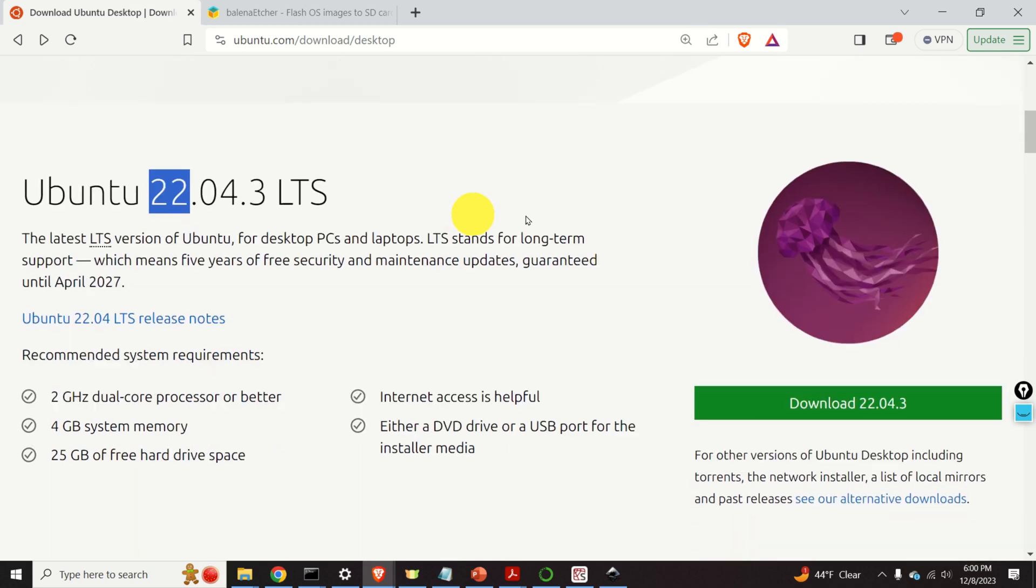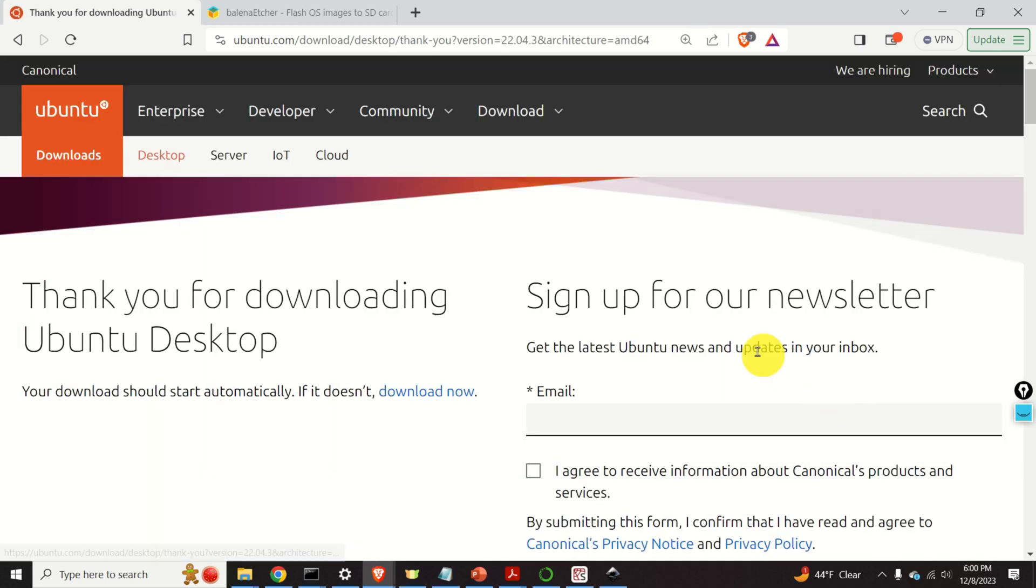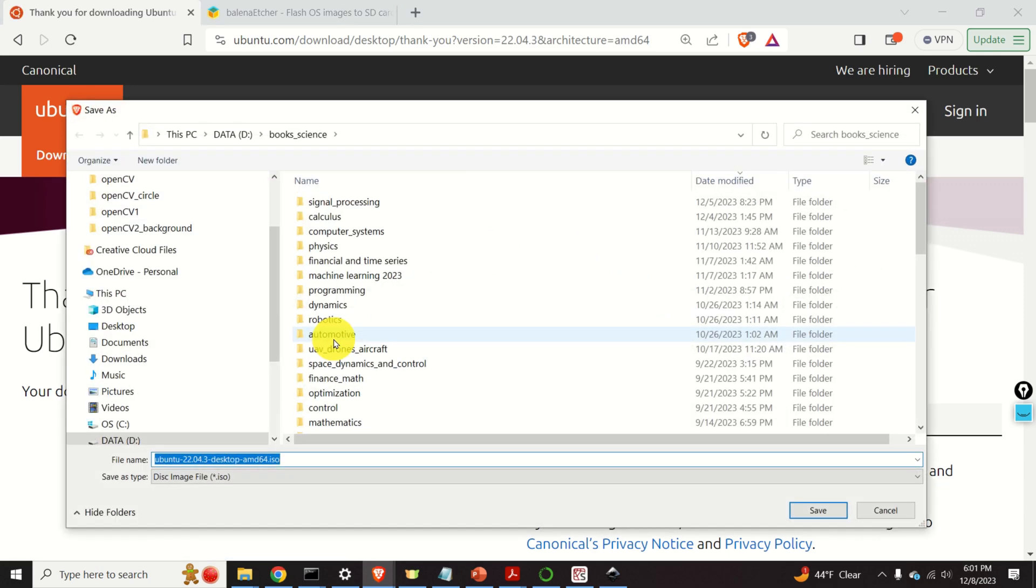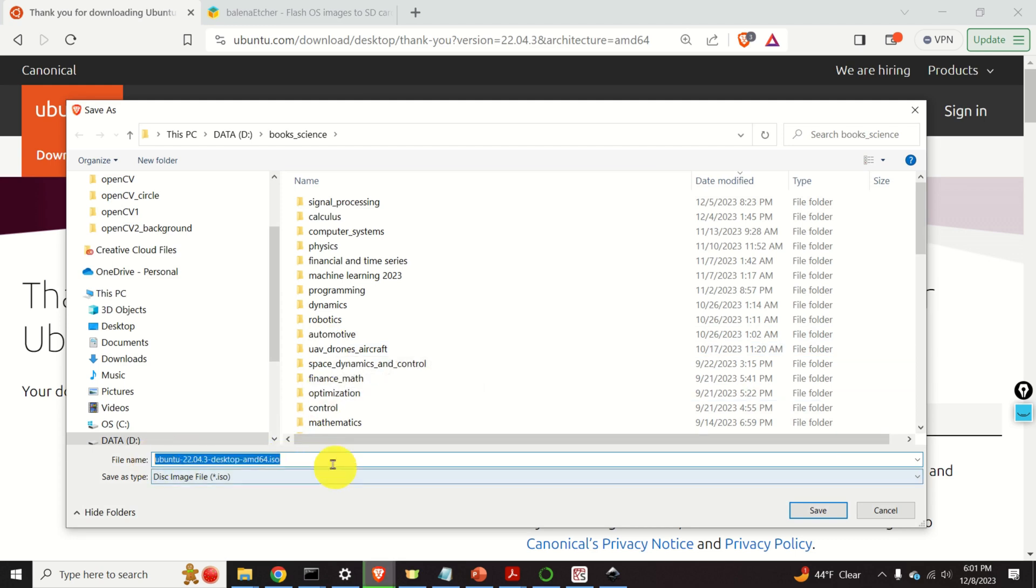Then you need to click on this link and the download window will be opened. Just wait a few seconds. Here it is. Here is the file that we need. The file has the extension ISO. Save this file and download it.